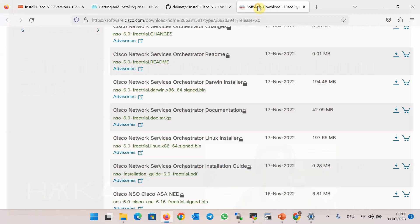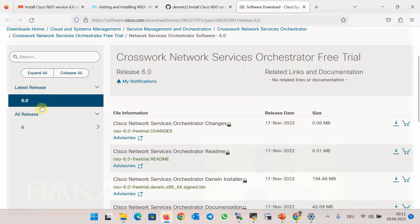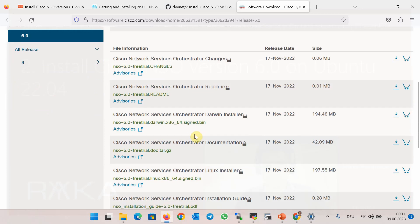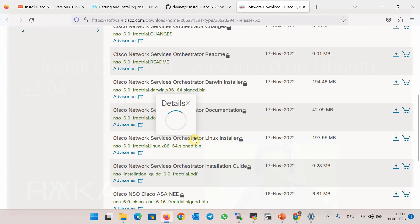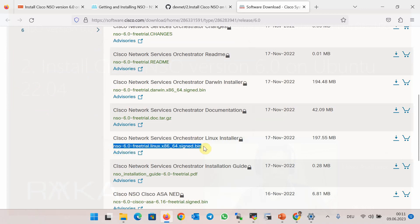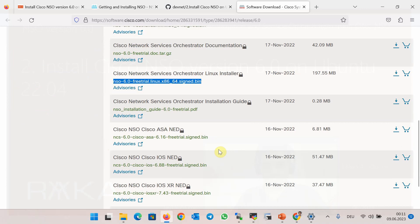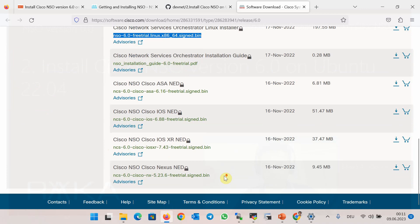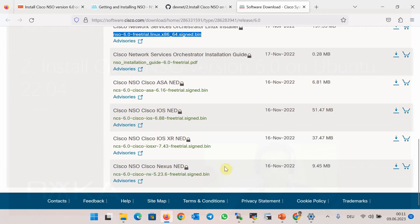In the next step, we have to download the software and some free NED drivers — Network Element Drivers — from the Cisco website. The latest version is 6.0. In addition to the Cisco Network Service Orchestration Linux installer, we are allowed to download free drivers for Cisco ASA, IOS, IOS XR, and NX-OS. My Cisco account is a normal account, not a special account, but I could download the software and NEDs from the Cisco website.